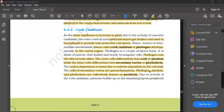Phellogen, phellem and phelloderm are collectively known as periderm.